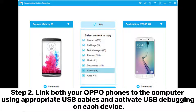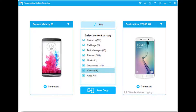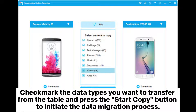Step 2: Link both your OPPO phones to the computer using appropriate USB cables and activate USB debugging on each device. Confirm that the old OPPO device is set as the source — if needed, use the Flip button to interchange their positions. Check the data types you want to transfer and press the Start Copy button to initiate the data migration process.